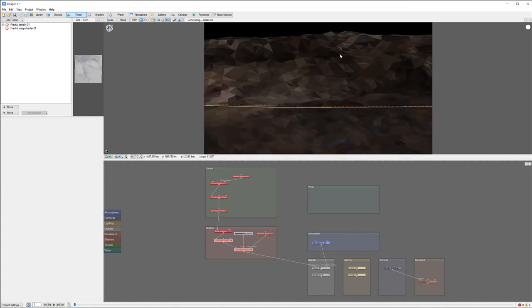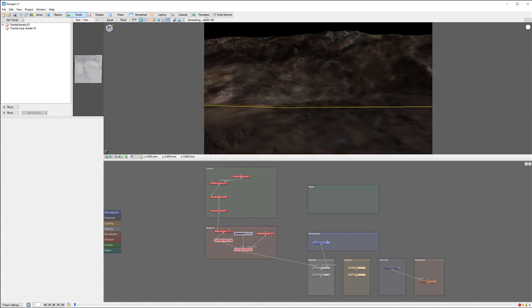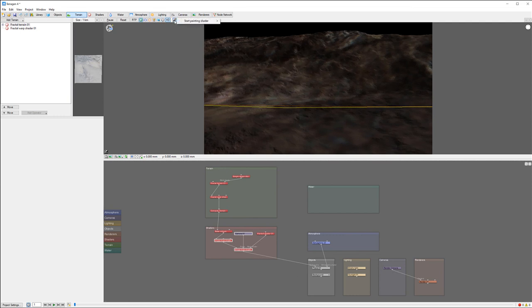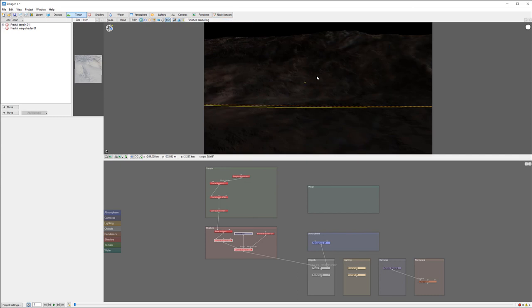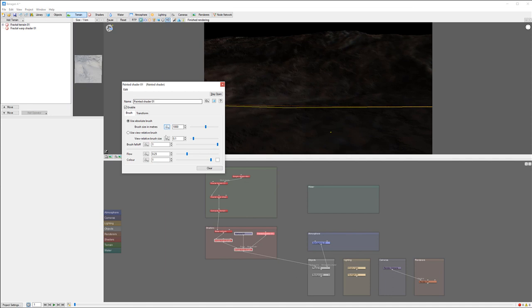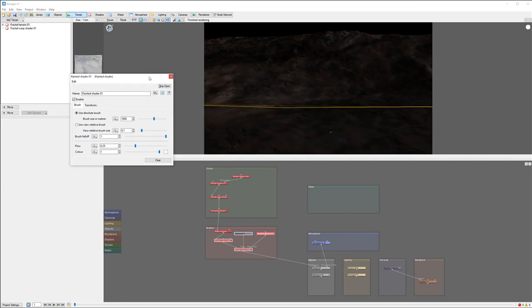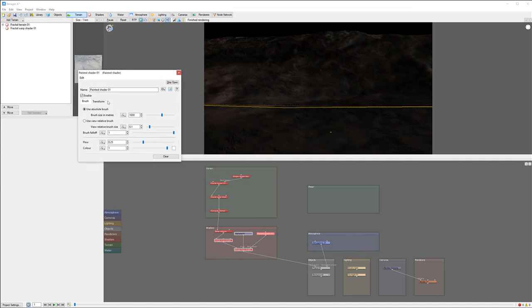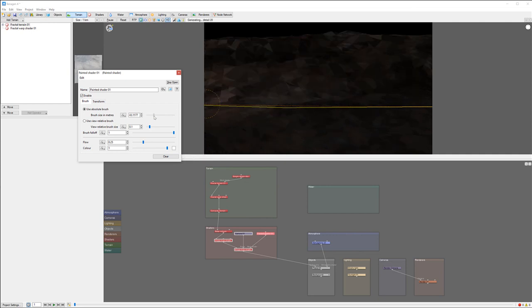Let's put our paint shader right there and connect it to our mask shader. It disappeared because we need to paint. Let's click start and select our painter. The brush is a little bit too large, so I'm opening properties for the paint shader.